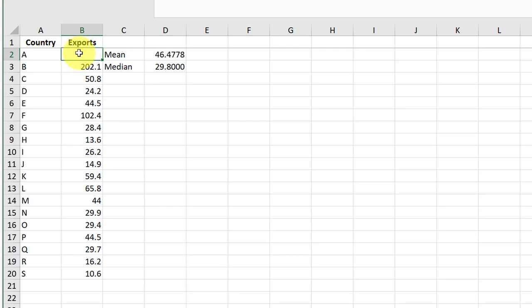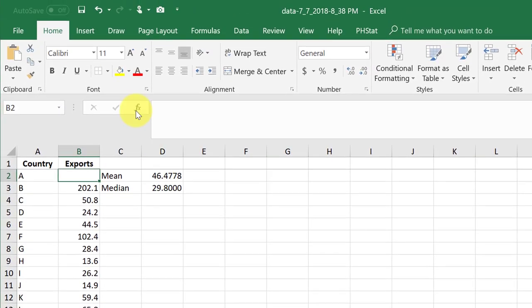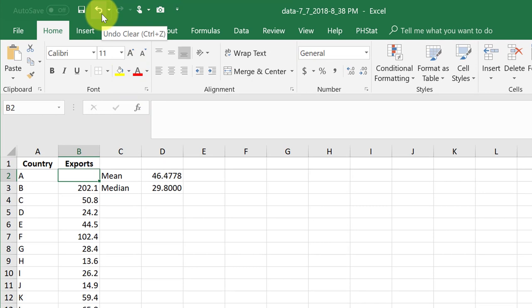We see the mean and the median both change automatically, but now I cannot see what the original values were to be able to see which one changed more. So I'm going to undo the deletion of country A by clicking on the undo icon in the upper right.